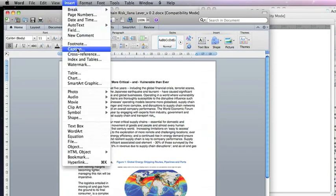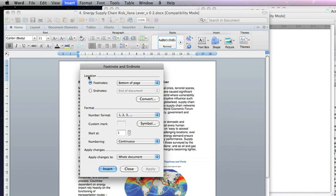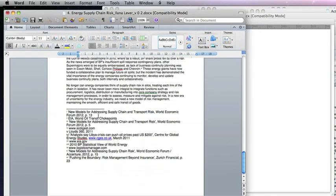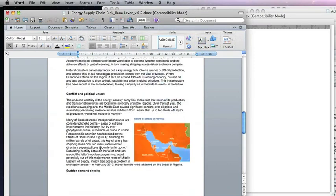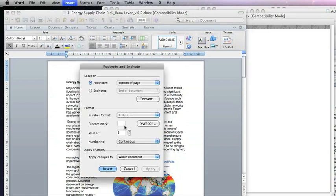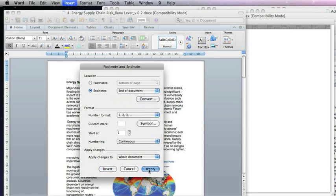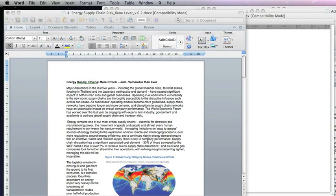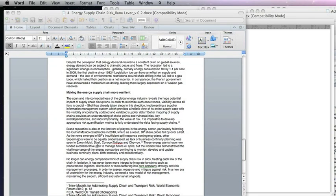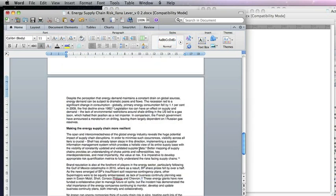So we go to Insert Footnote, then Convert, and convert all footnotes to endnotes. Once we do that, we've got them at the end. But they've changed to Roman numerals, so we go back into Insert Footnote, click on Endnotes, then change the format to 1-2-3 and apply. Now the endnotes are all numbers 1 to 11, and the numbers they refer to in the text are in the correct superscript format.